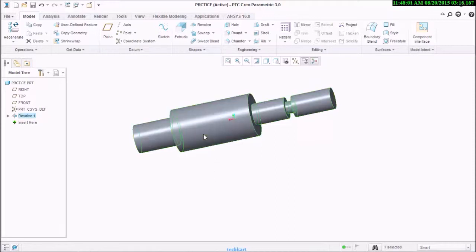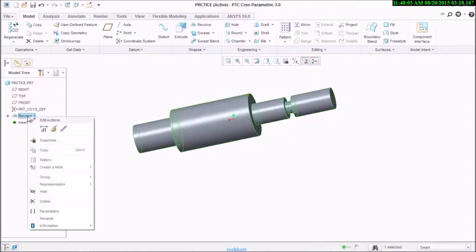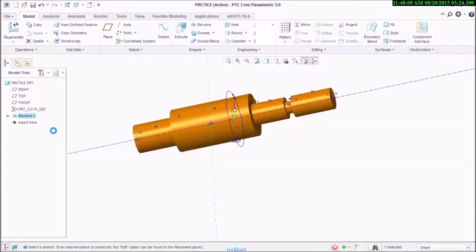Let's see other features from revolve by using edit definition.